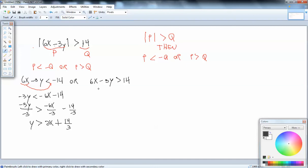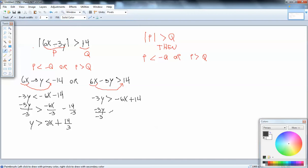We'll do the same thing with the other inequality. I'm going to take the 6x over to the right side. Taking anything across your inequality, the sign changes, so 6x becomes negative 6x. Then we divide everything by negative 3, and we flip our inequality symbol, so greater than becomes a less than. That gives us Y is less than 2x minus 14 thirds.